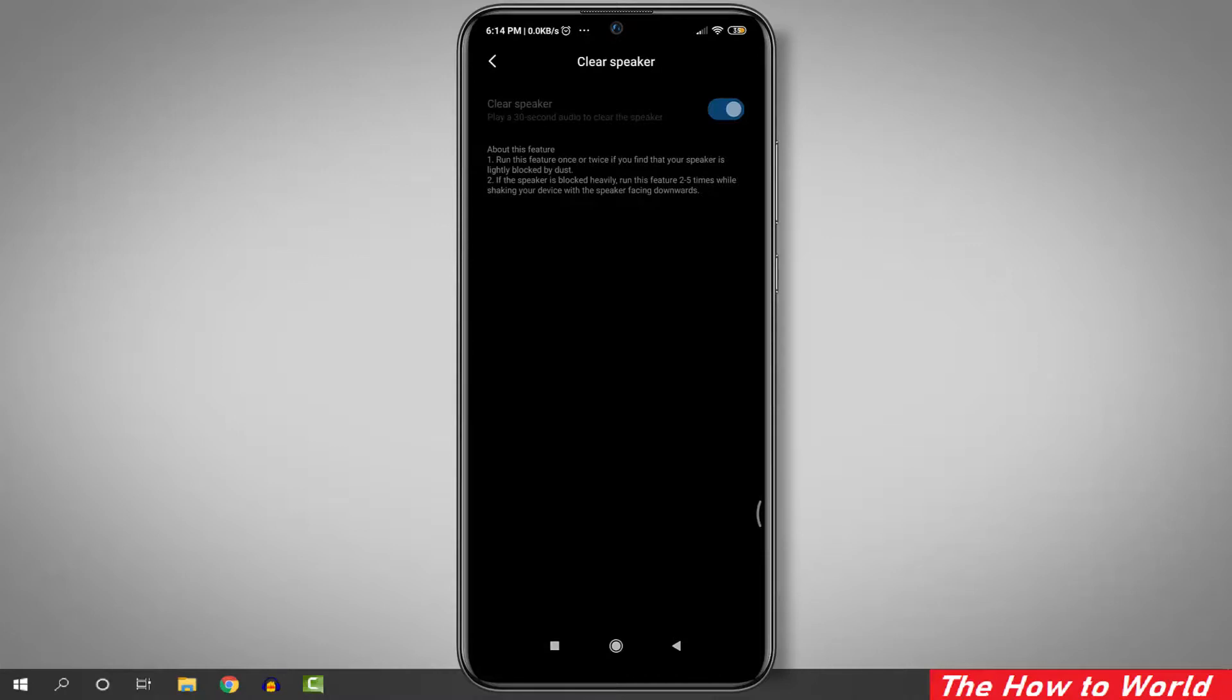If you're still having low volume issues, visit your nearest MI service center. This is how you can fix low volume issues on your MI mobile phones.